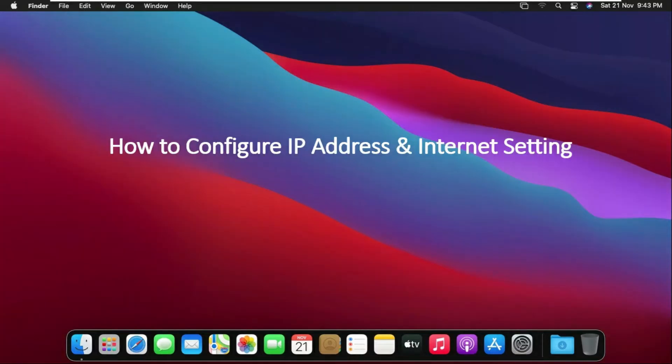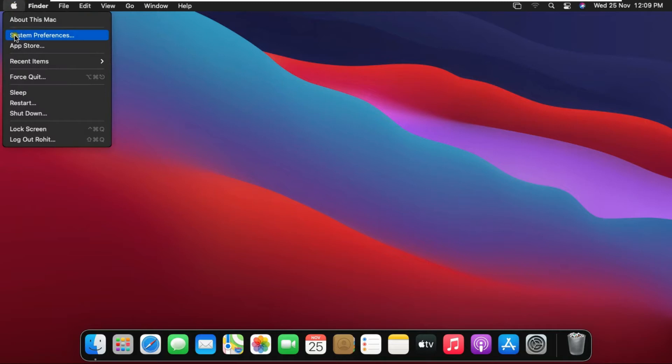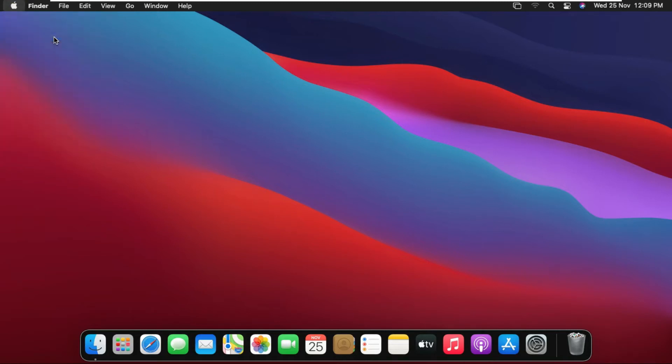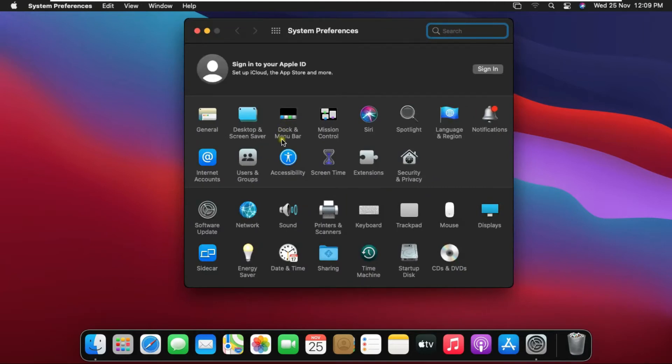Configure IP Address and Internet Settings in Big Sur. Go to System Preferences and click on Network.